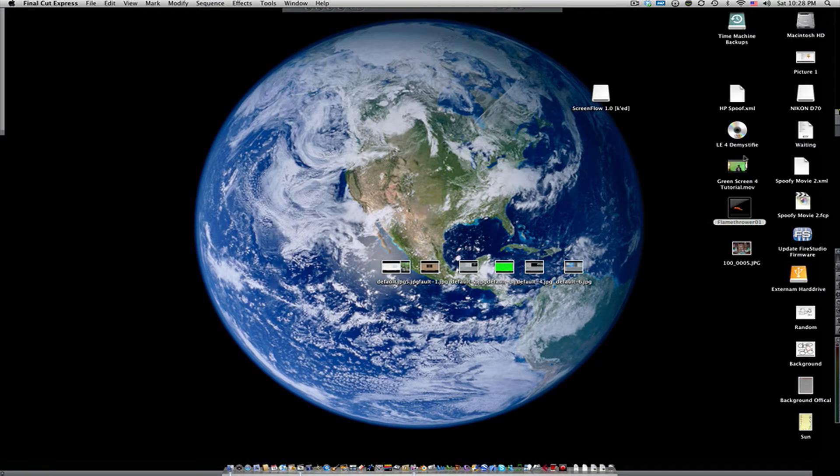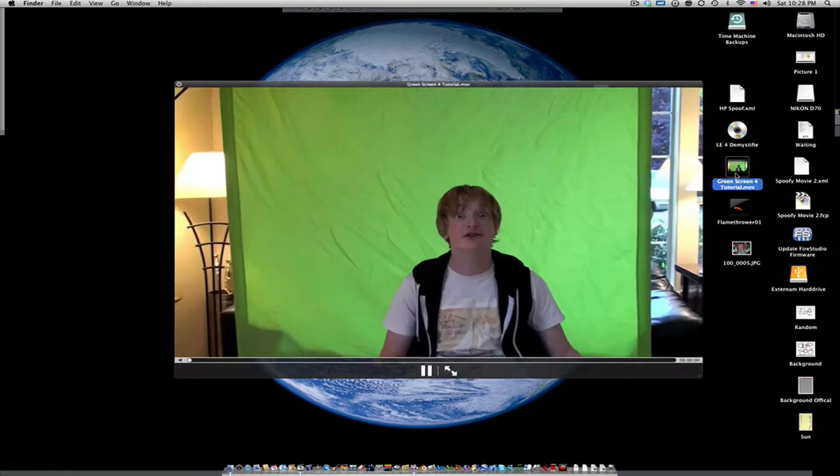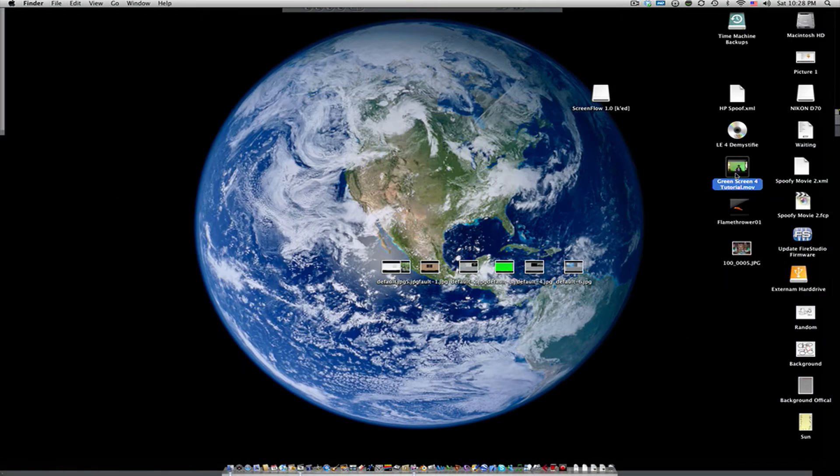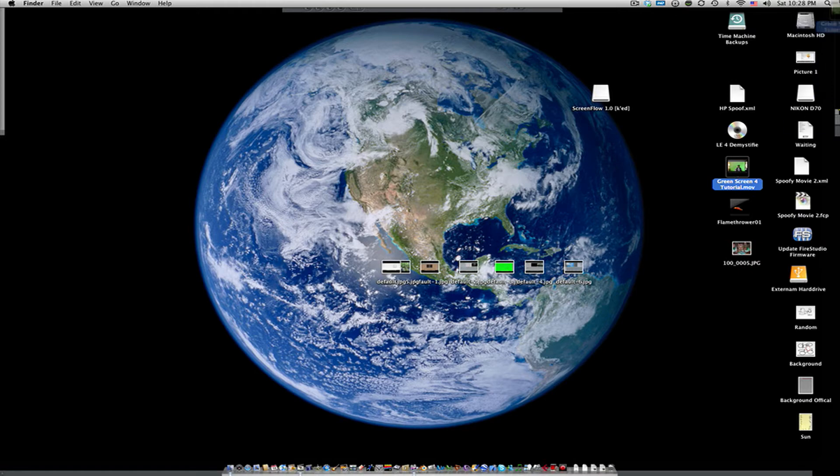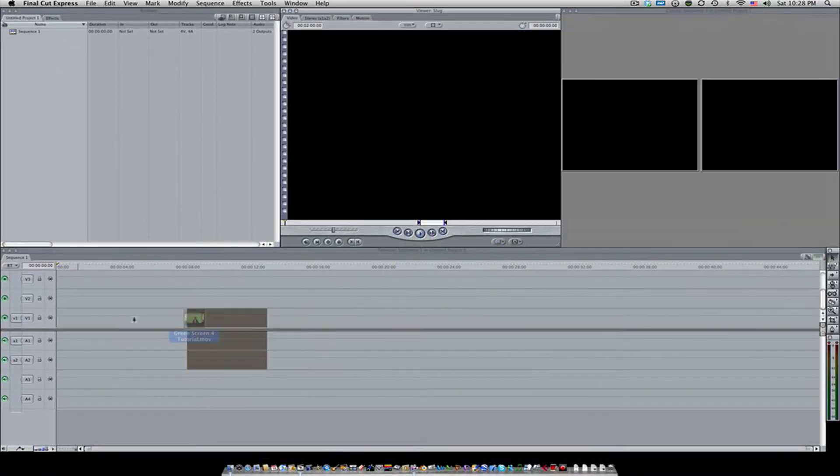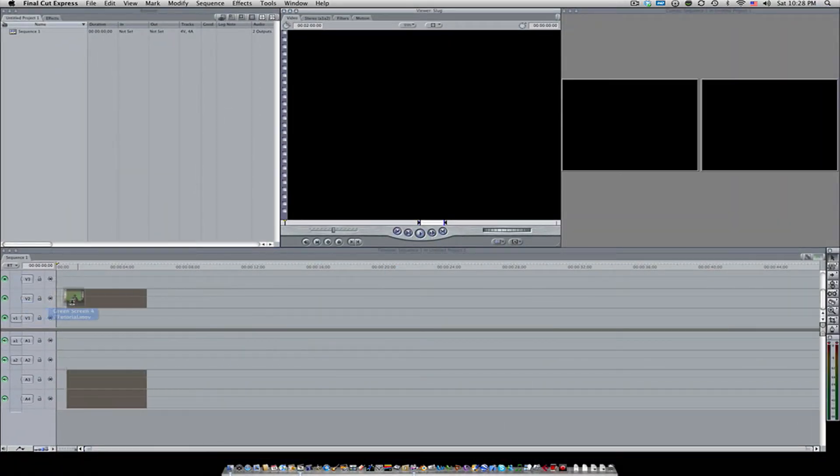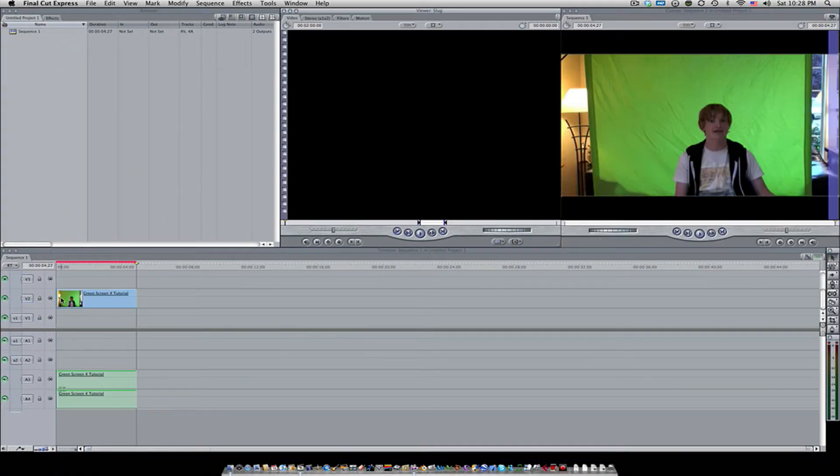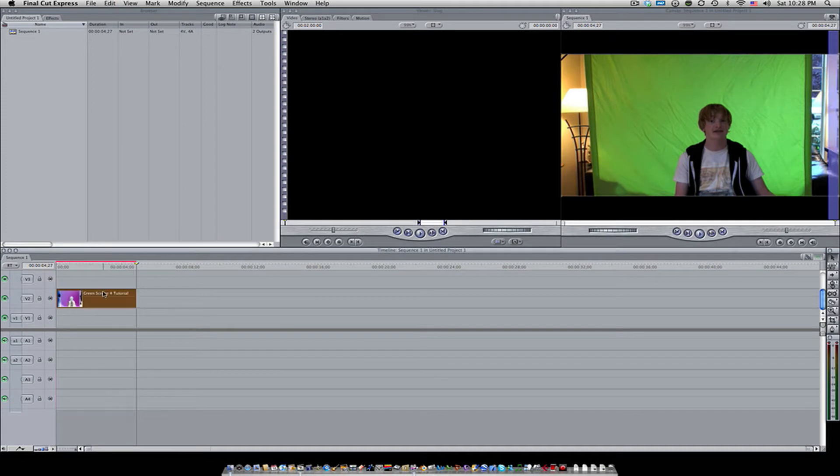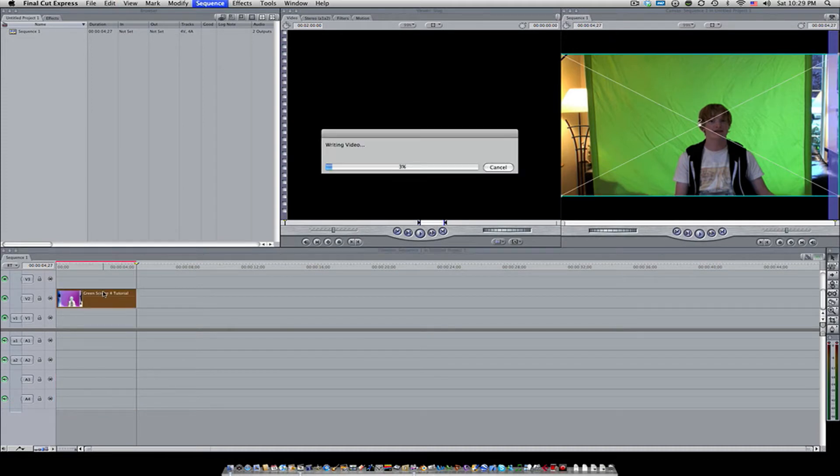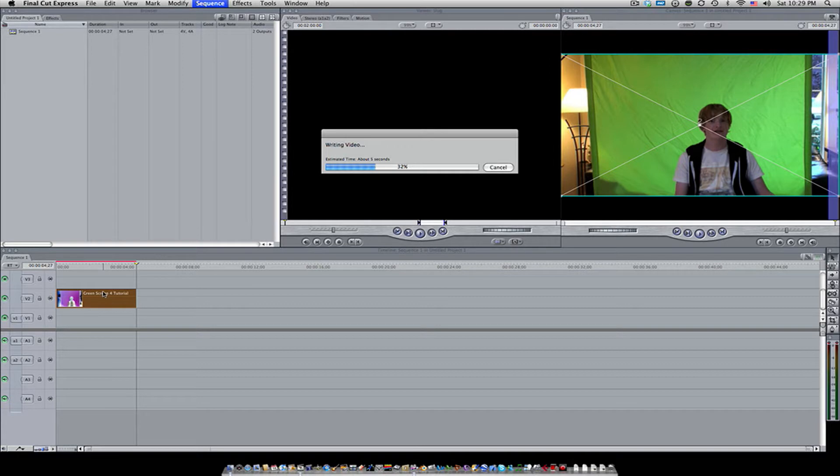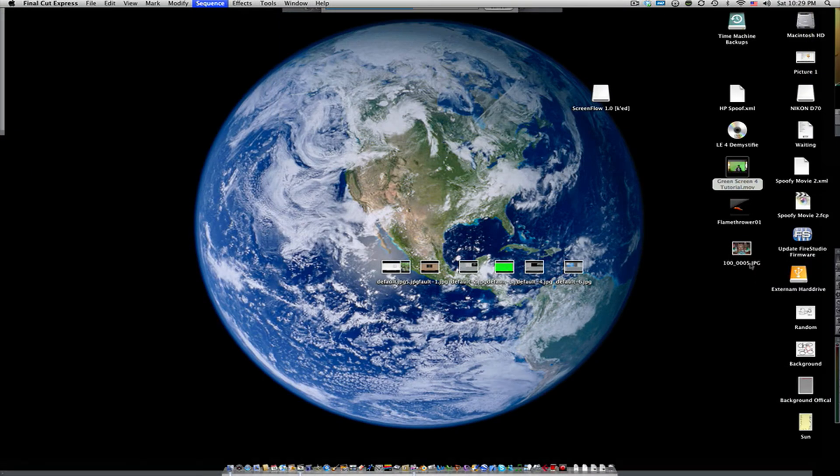The first thing you want to do with chroma key is you're going to need some green screen footage, and this always is going to go on video layer two so that you can put the picture of your background beneath it.